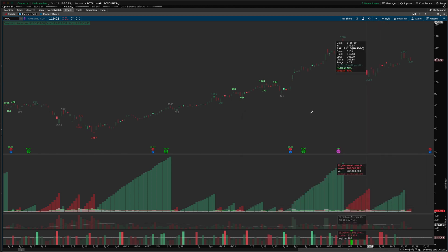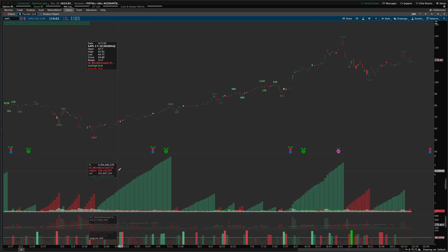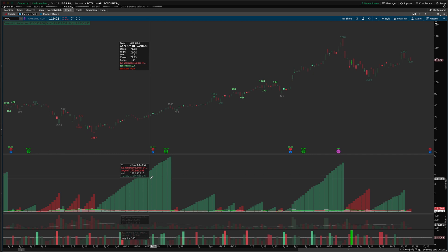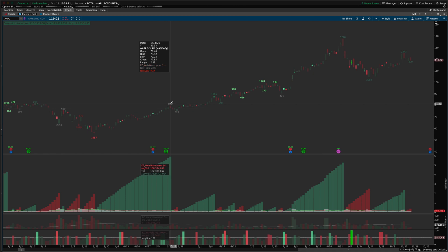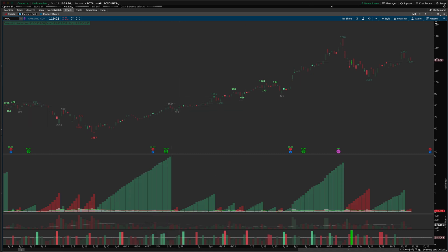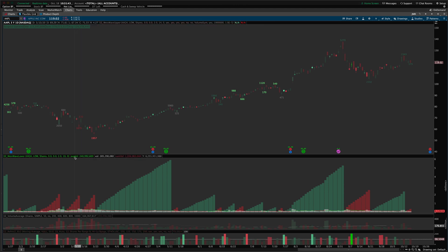As you mouse over the chart, the data box shows the average volume for the current swing, the current bar's volume, and the cumulative volume up to that point in the swing. So you don't actually need to keep the upper indicator values visible — you can just use the data box on the lower indicator. If you turn off the floating data box in chart settings, the same information is displayed at the top of the sub-graph.